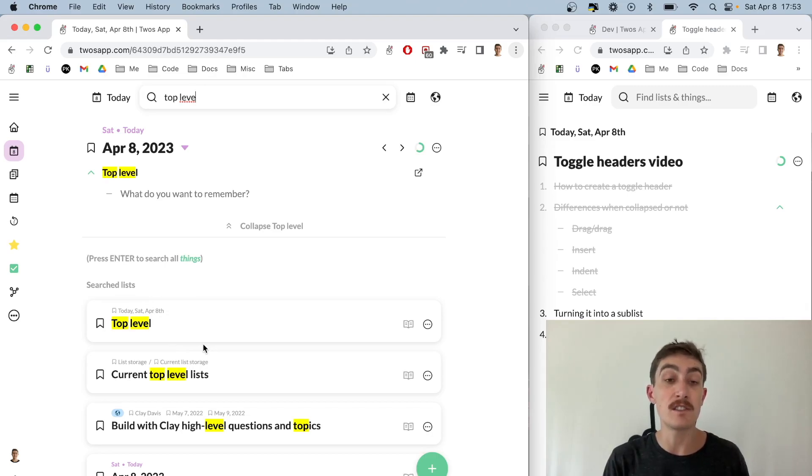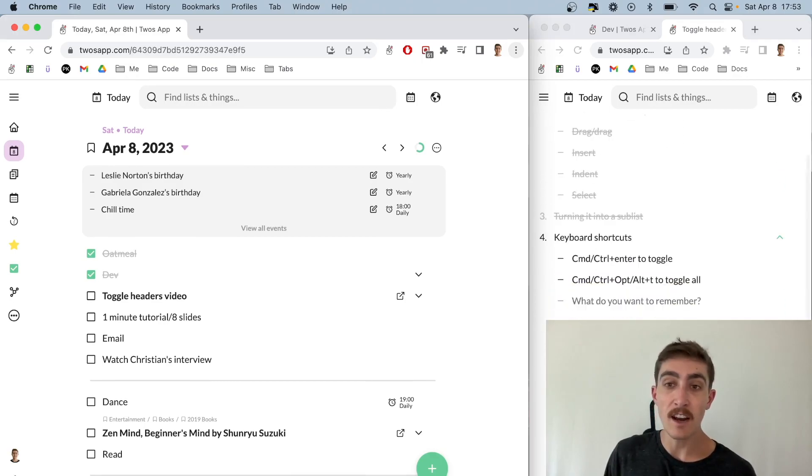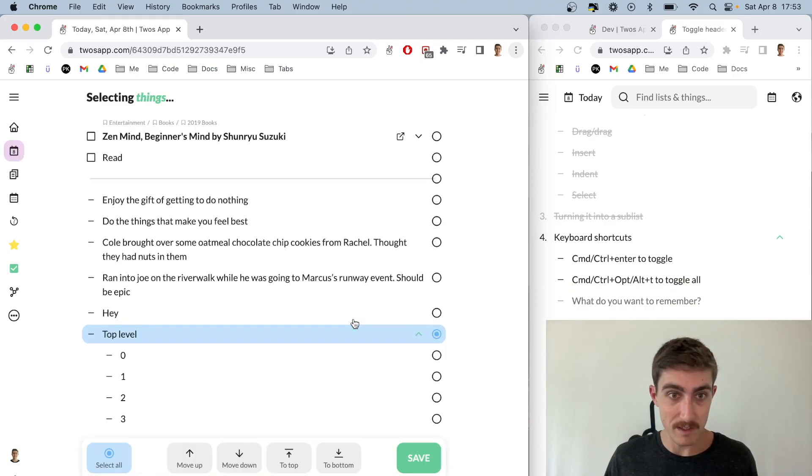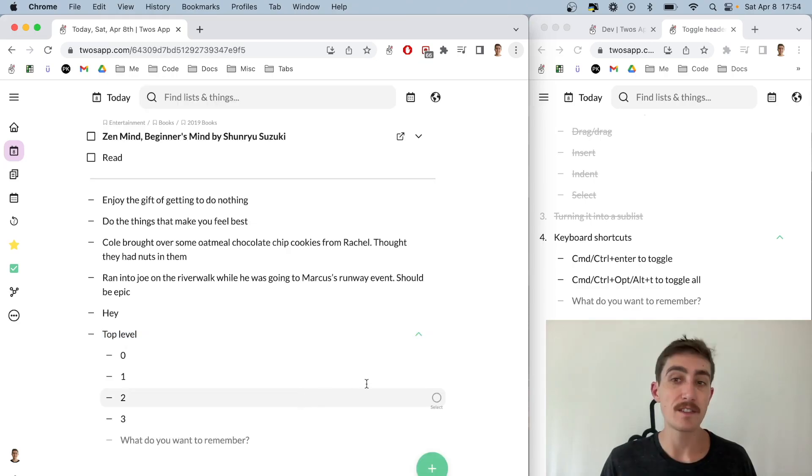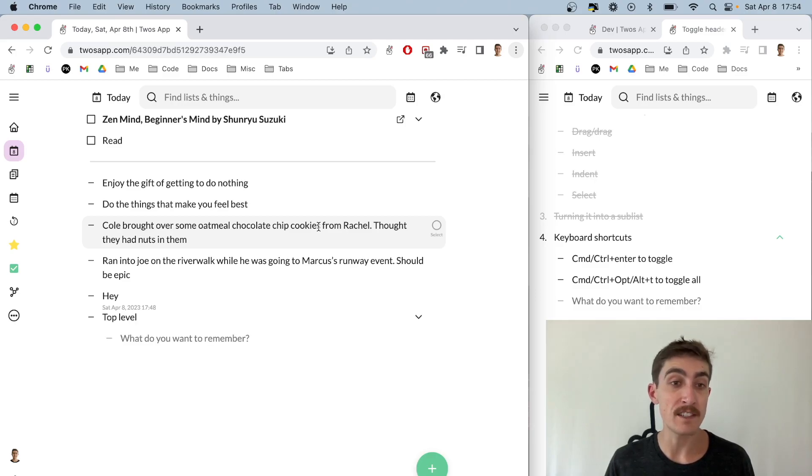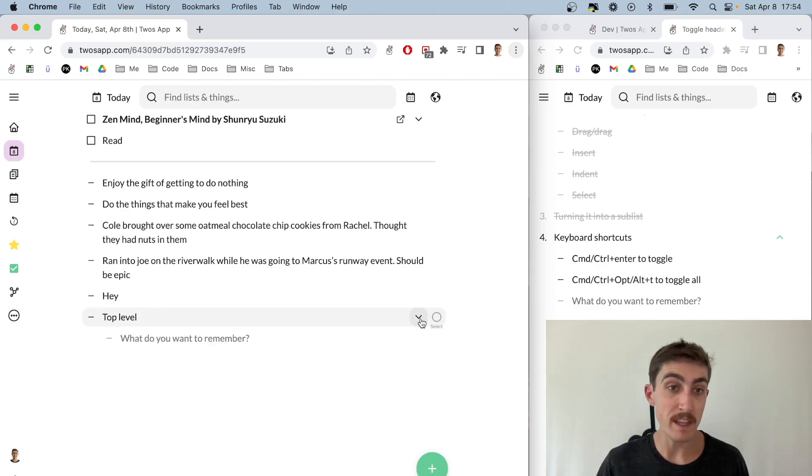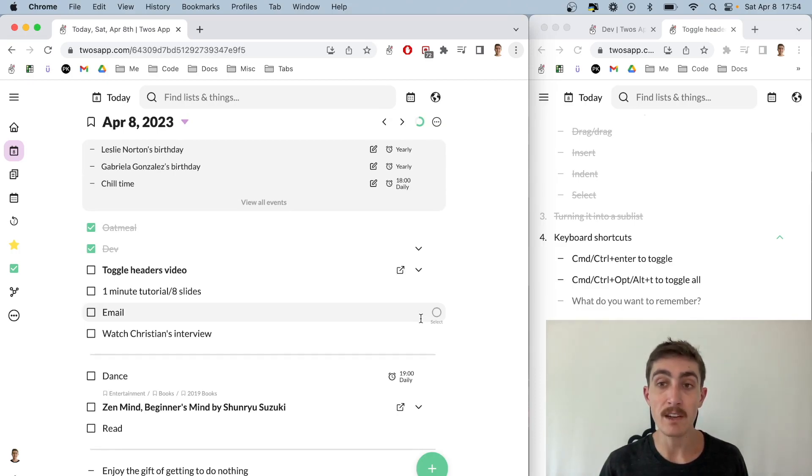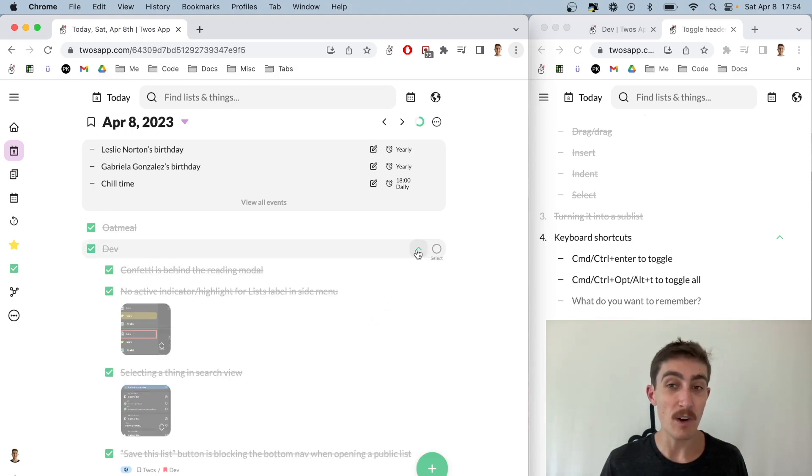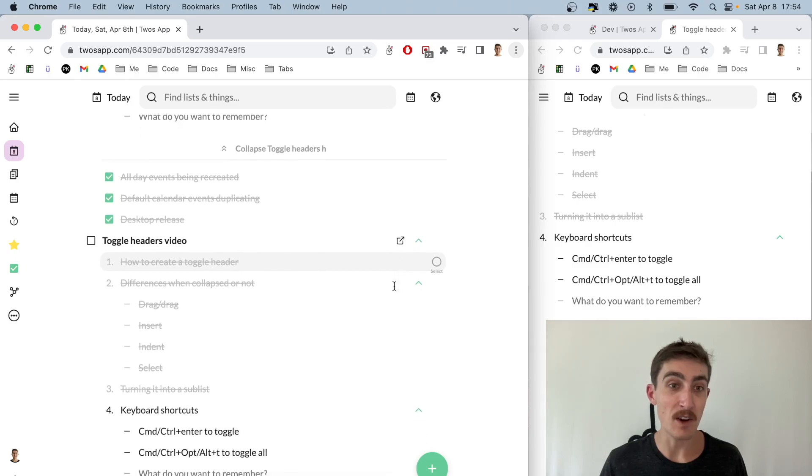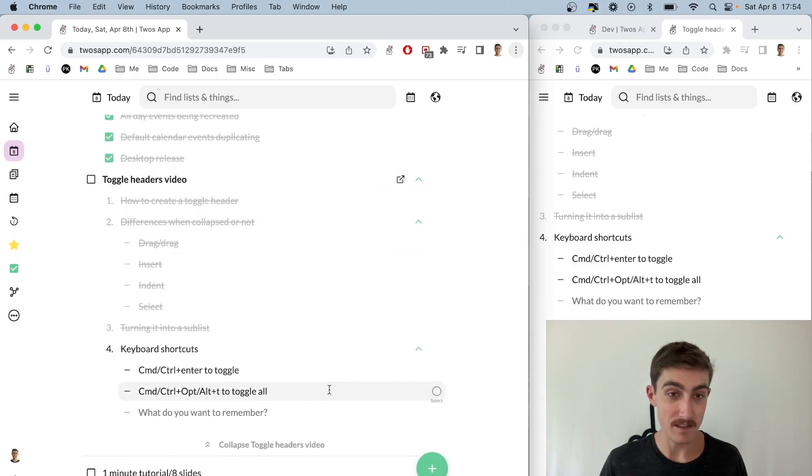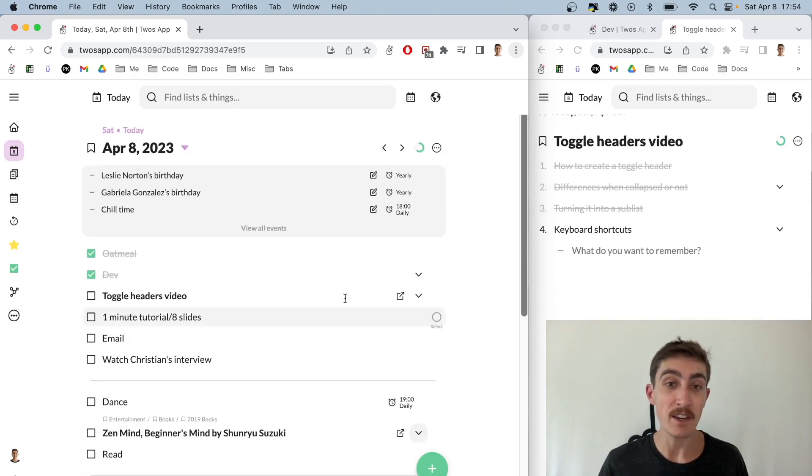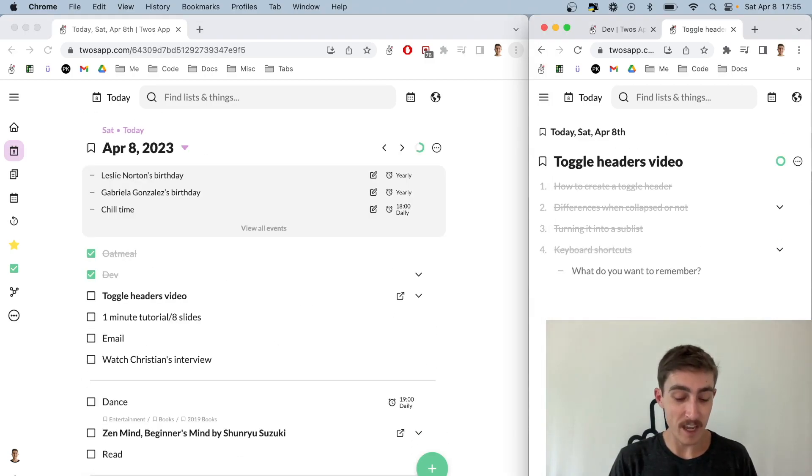The last thing to discuss are the keyboard shortcuts. In order to toggle one of these, if you hit Command or Control and then press Enter, it will toggle that header. And if I want to toggle all of the headers within a list and even all of the sub lists, you can do Command+Option (which will be Control+Alt on Windows) plus T, and it will toggle all of the headers as well as all of the sub lists. And then again, if you do Command+Option+T again, it will collapse all the headers.